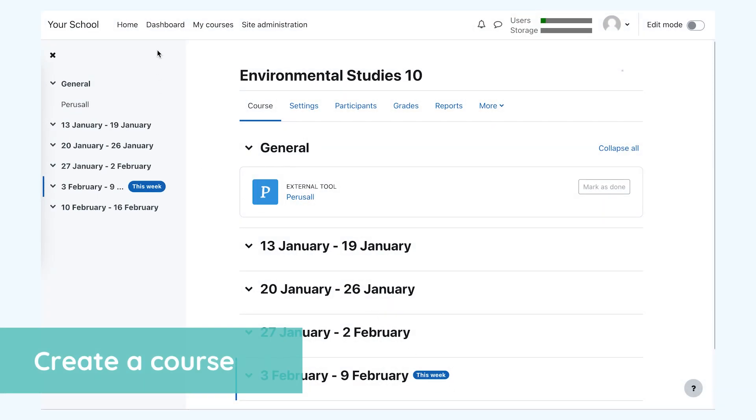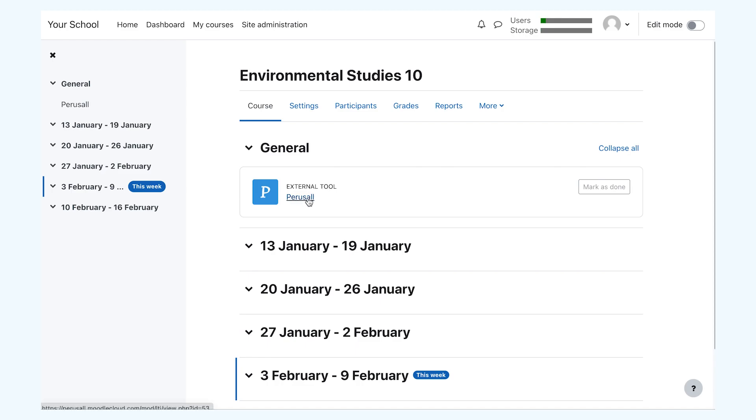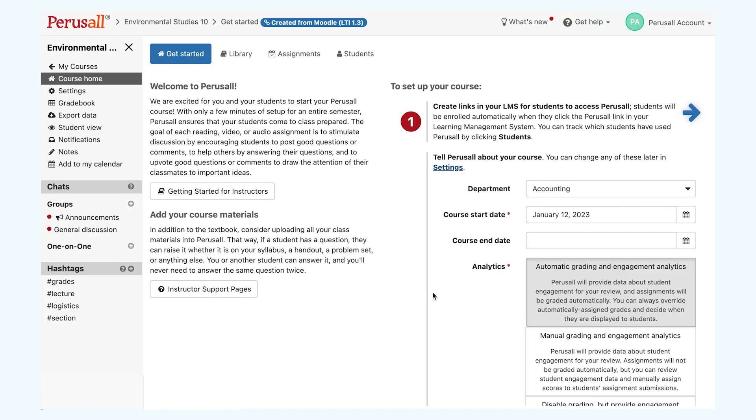Once Perusall is installed on your LMS, enter your LMS course and click on the Perusall link. From there, Perusall will open in a new window and you can enter into your course.